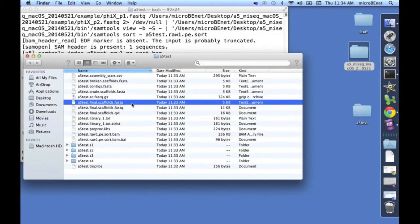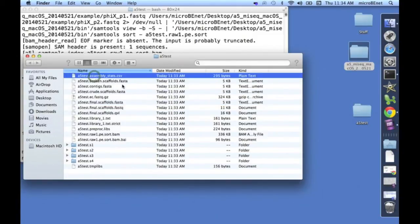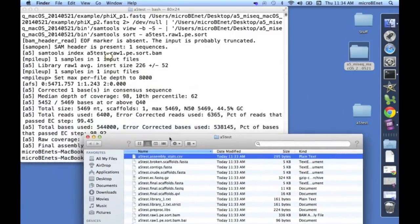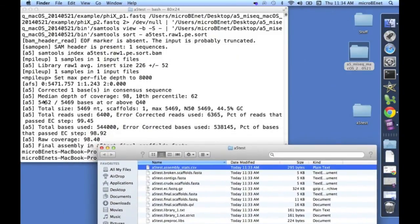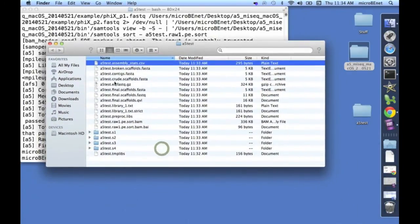In addition, A5 creates a CSV file showing all of the assembly stats, which is what we just discussed here, that you can save to look at the quality of the assembly later.